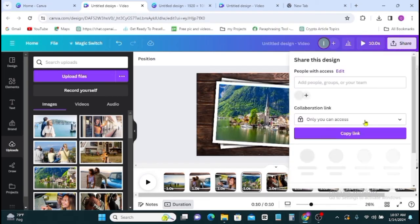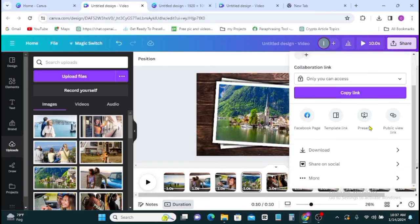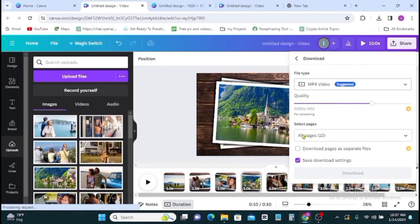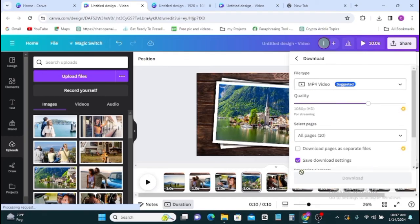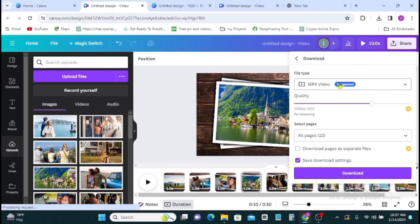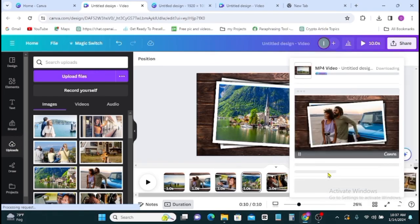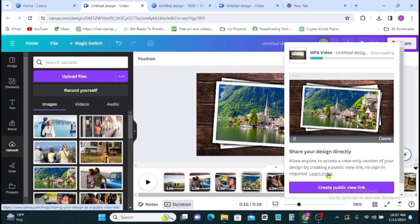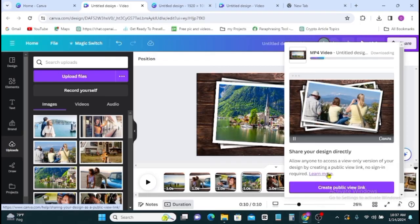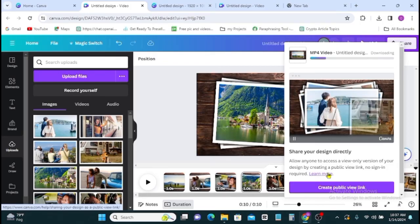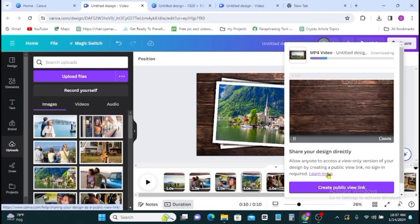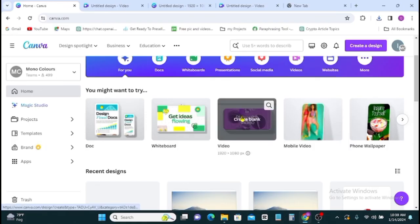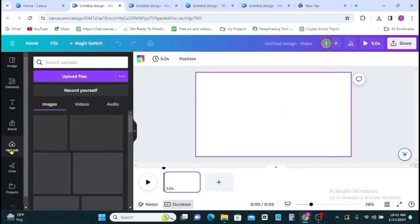Once you're done with the whole arrangement, click on the share button, then you download. Now this time around make sure it is in MP4 video format, then hit on the download button and your video will be downloaded to your gallery. So final stage, go back to your Canva page then click on video.